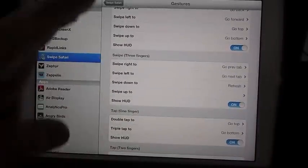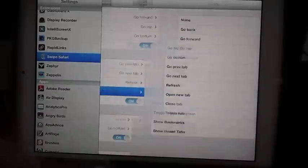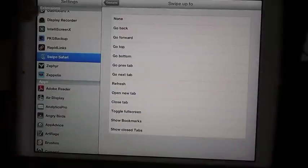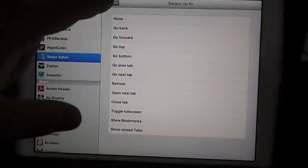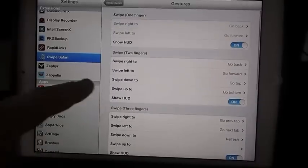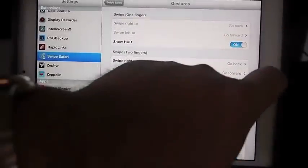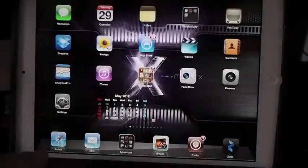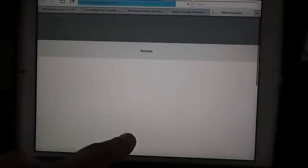So what that drop-down refresh is—if I'm on iPhoneCaptain and I'm doing something on the page and I want to refresh, you pull it down, let it go, and it's sort of like Tweetbot. That's how Tweetbot does it.